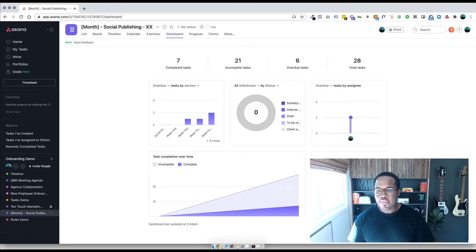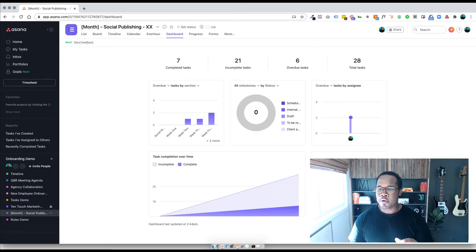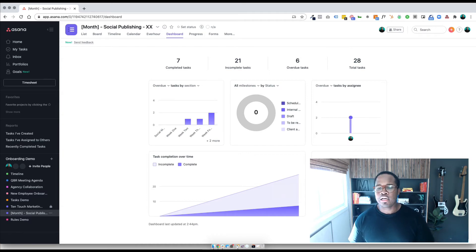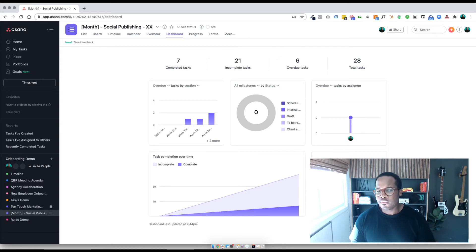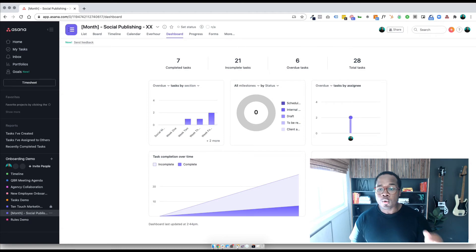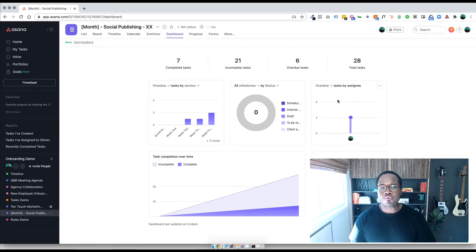And then they have this other section right here where if you have a number or numerical value — I've added points because that's how we estimate work — so in this project there's about 40 hours of estimated, and what this would be is billable work, if that's how you have it set up. So you can really at a quick glance see what's going on in the organization.